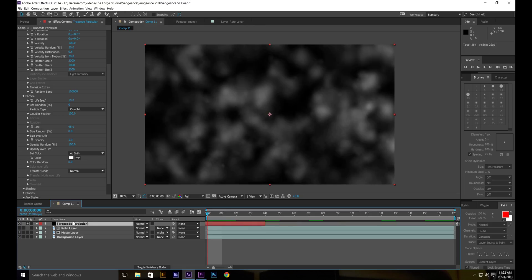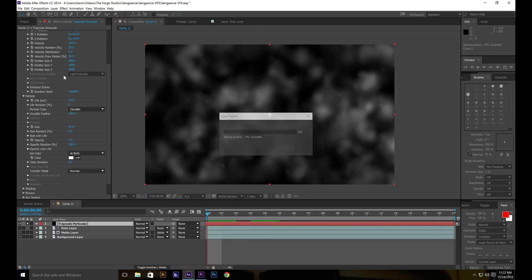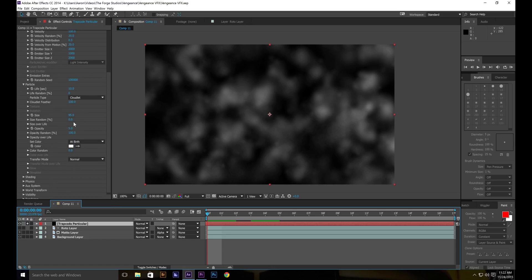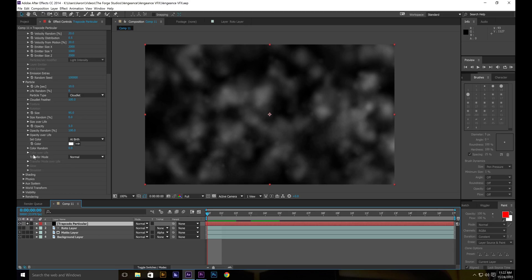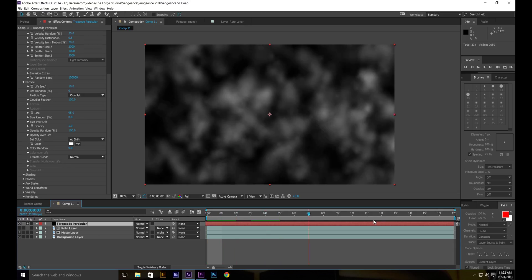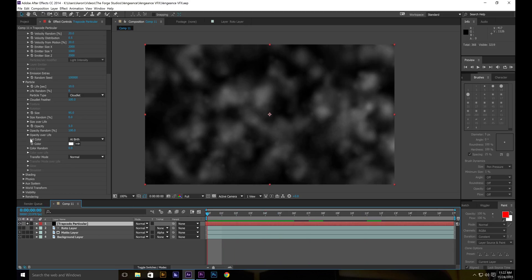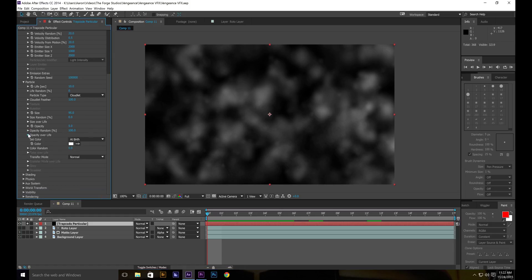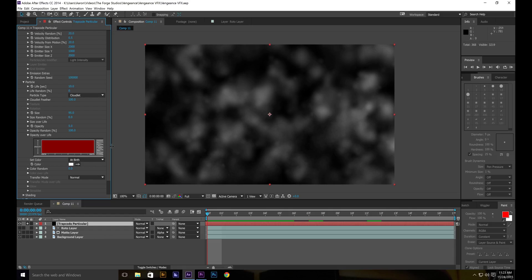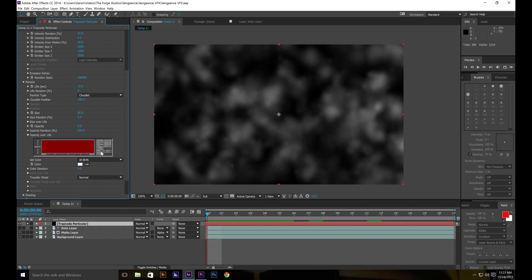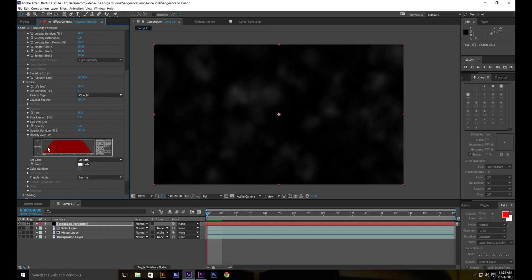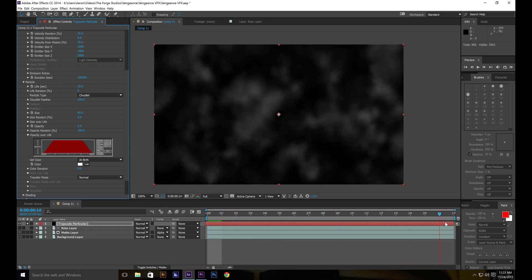Now what we're going to do is we're going to change the opacity over life. And let's just click on this preset right here. It's the fourth one down. It's got a ramped shape.